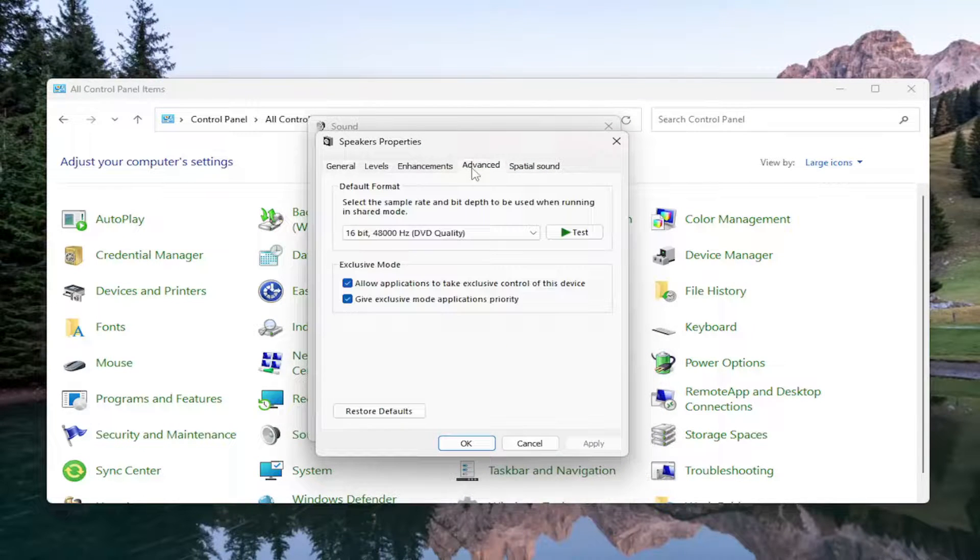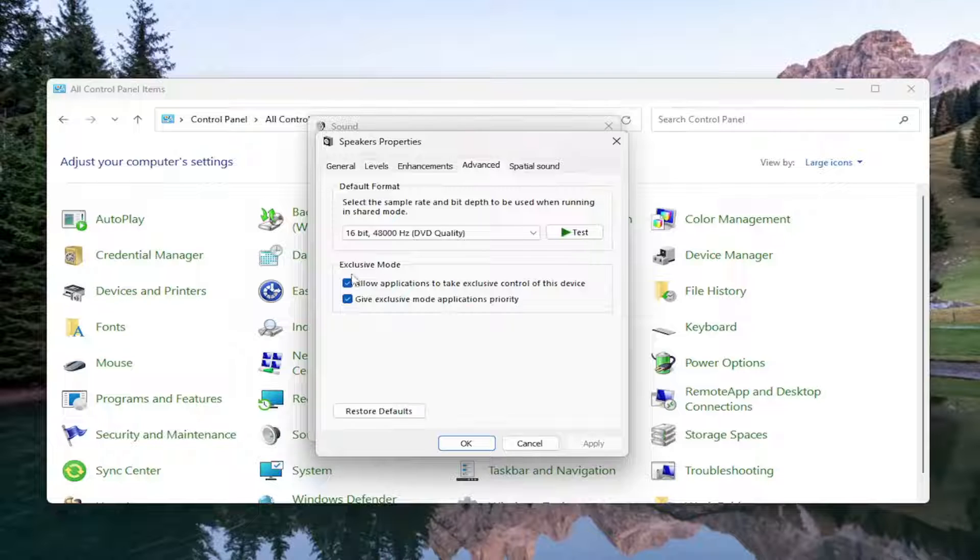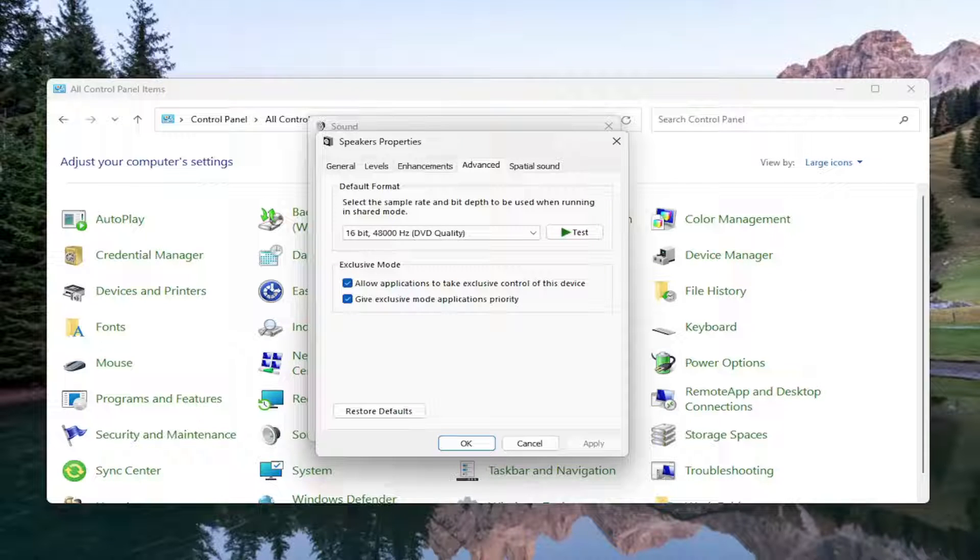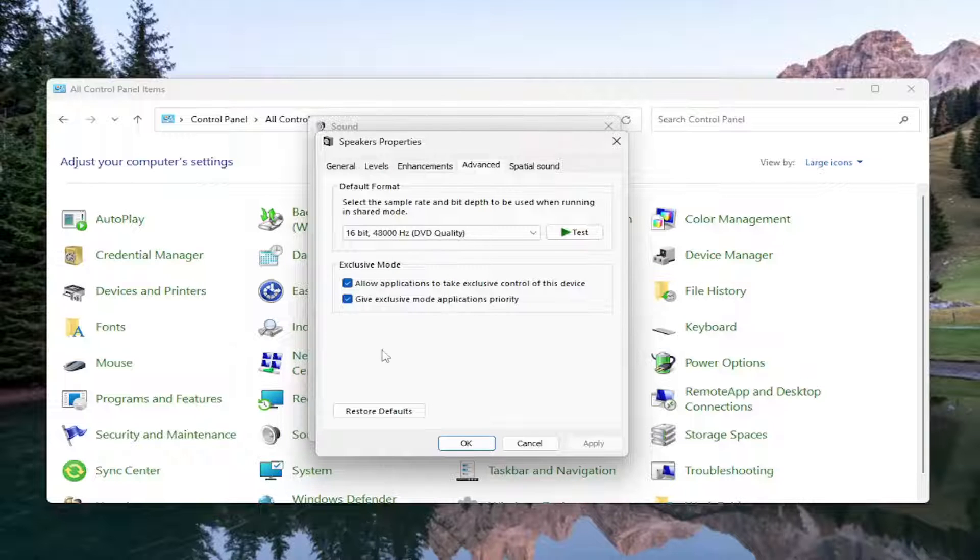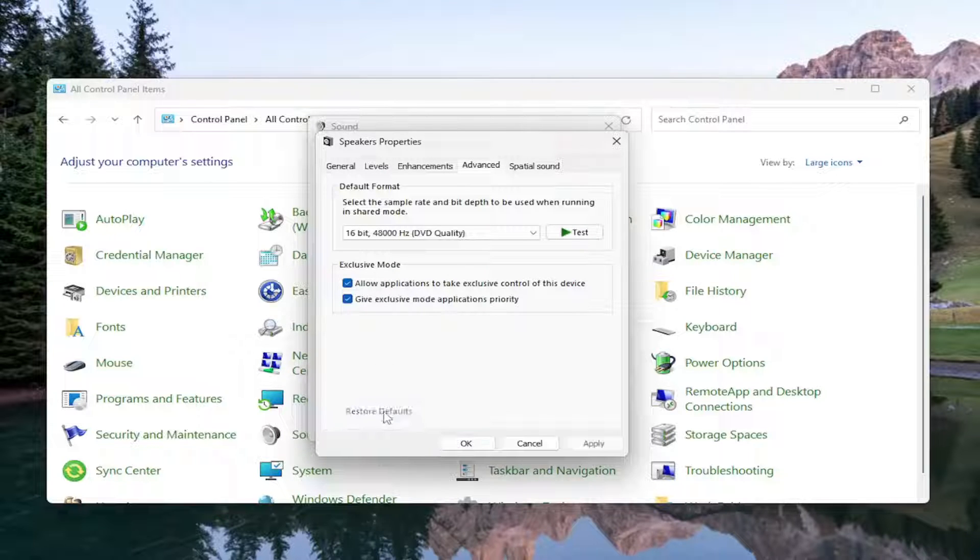Select the Advanced tab once more. And underneath Exclusive Mode, where it says Allow Applications to Take Exclusive Control of This Device, make sure that is checkmarked. Or you can also select Restore Defaults as well, and then select Apply and OK.